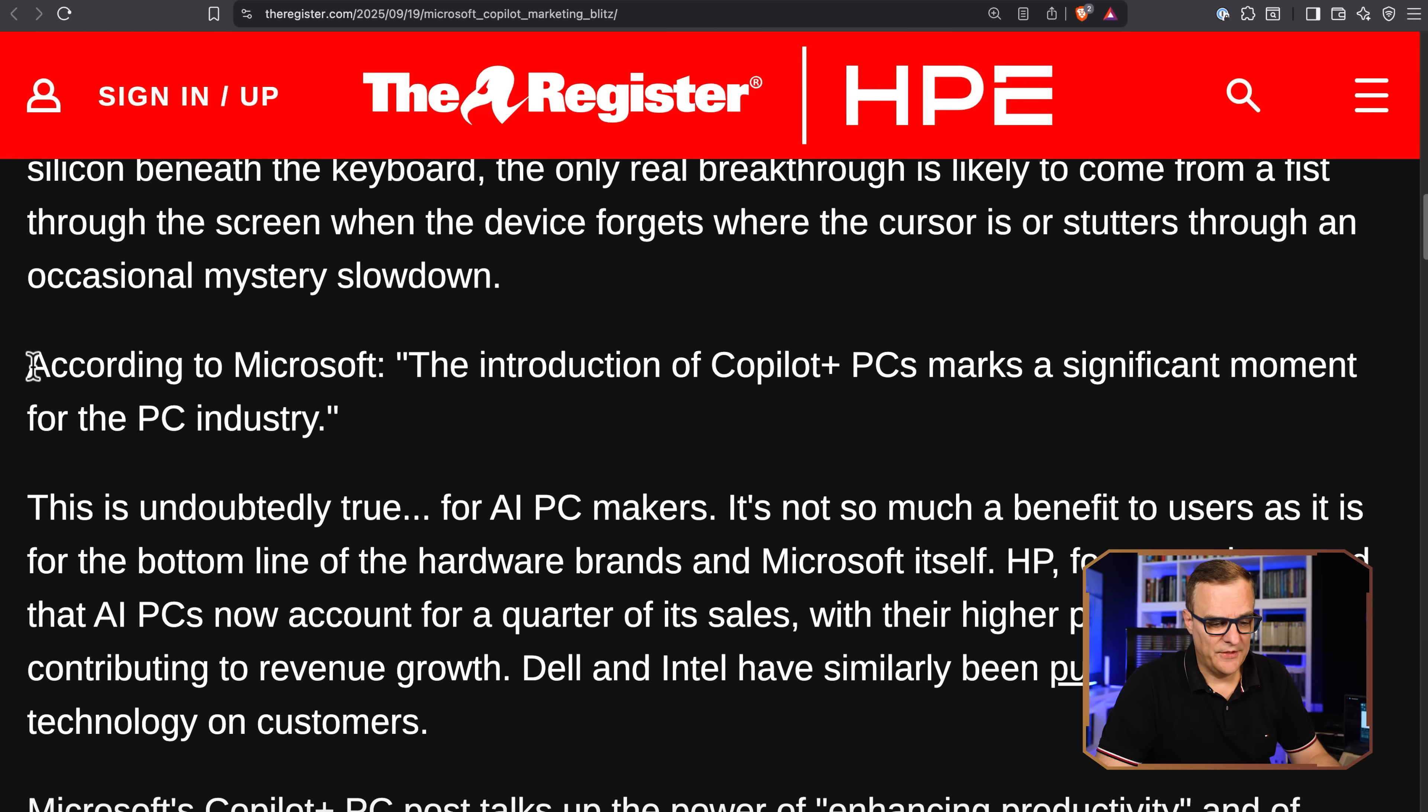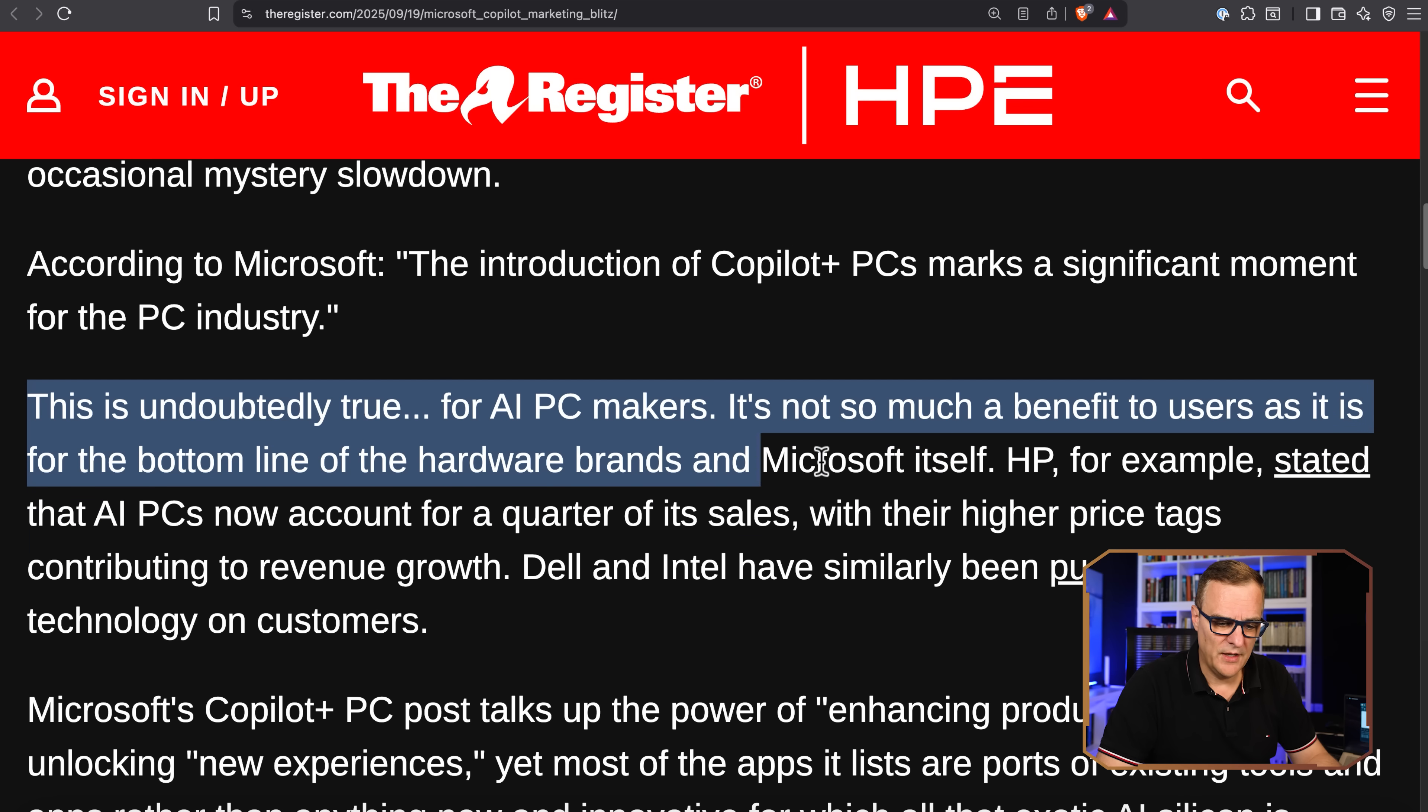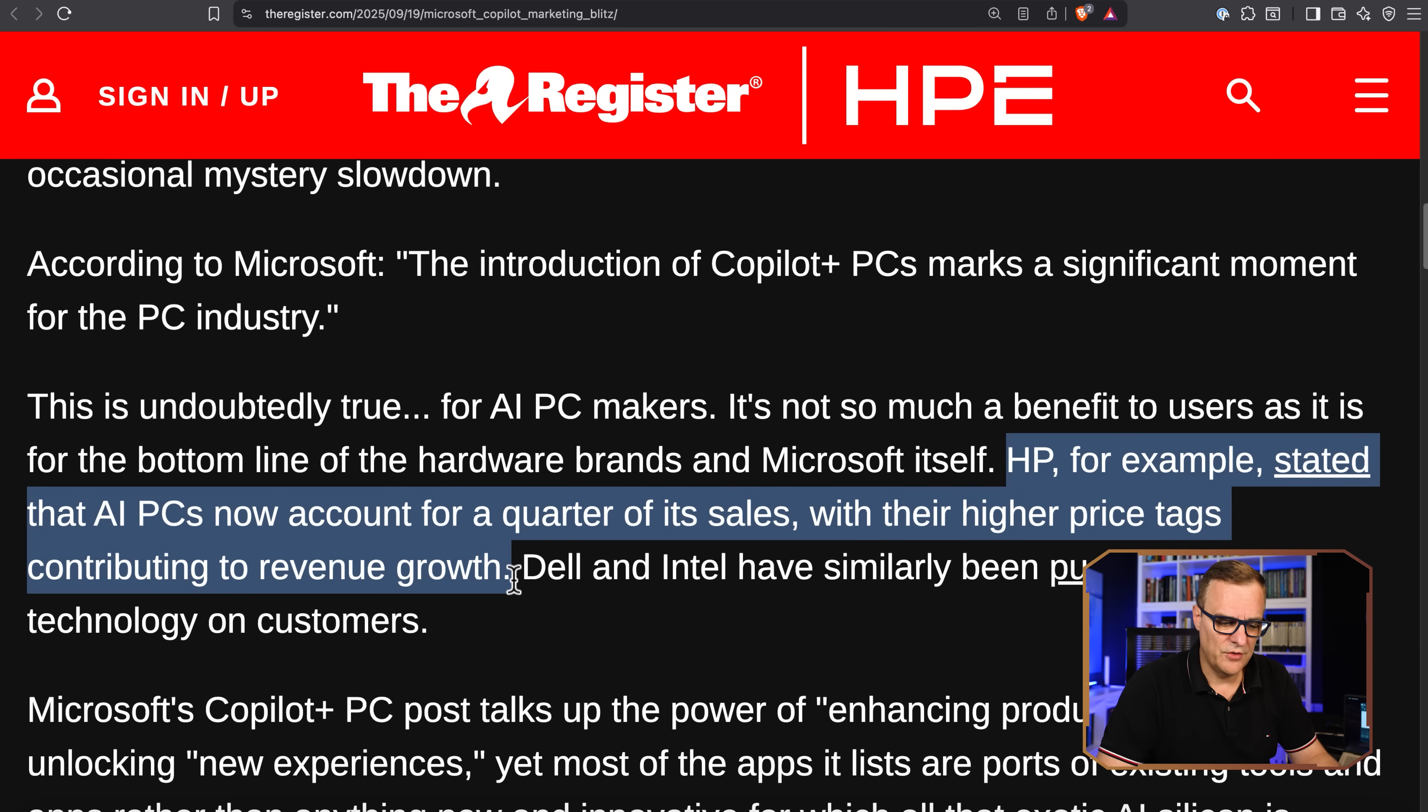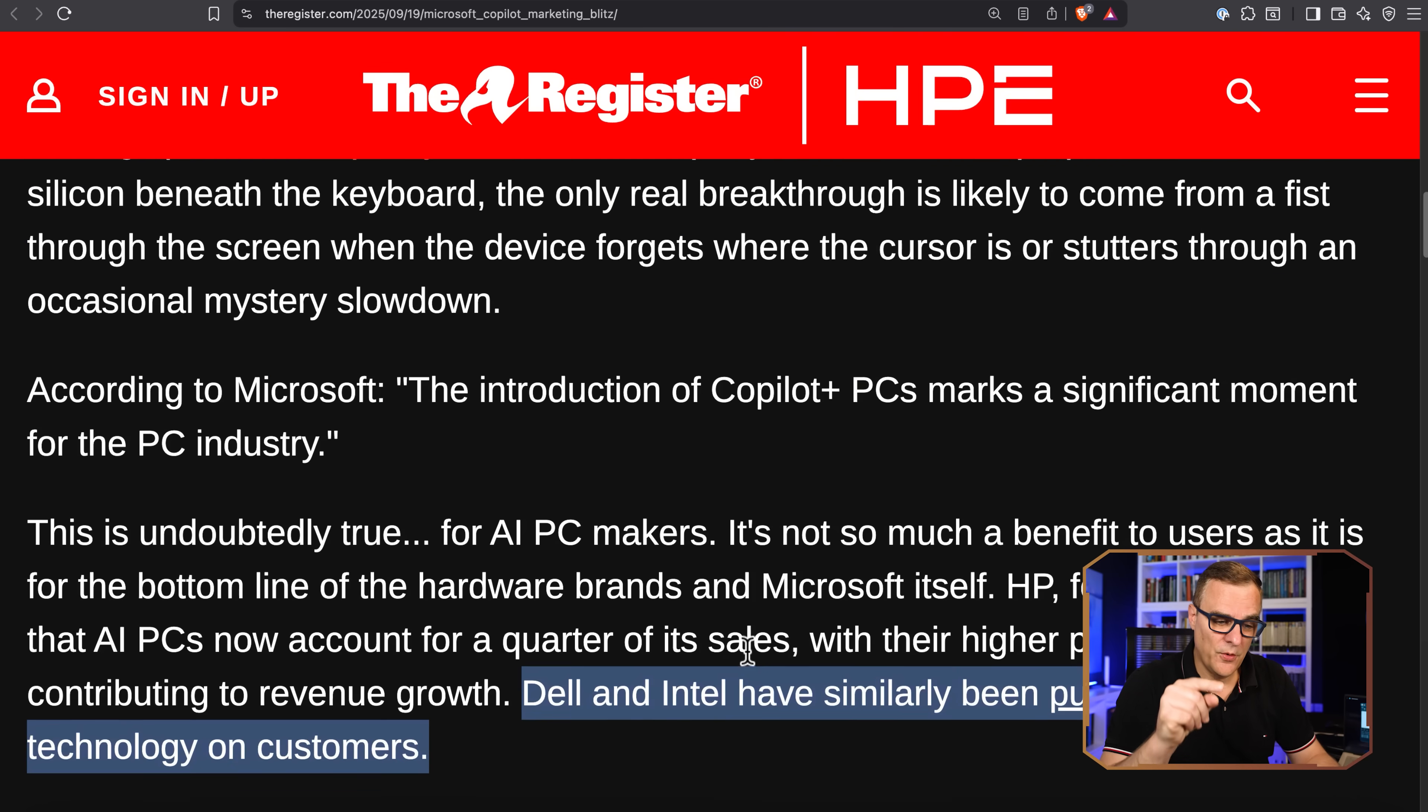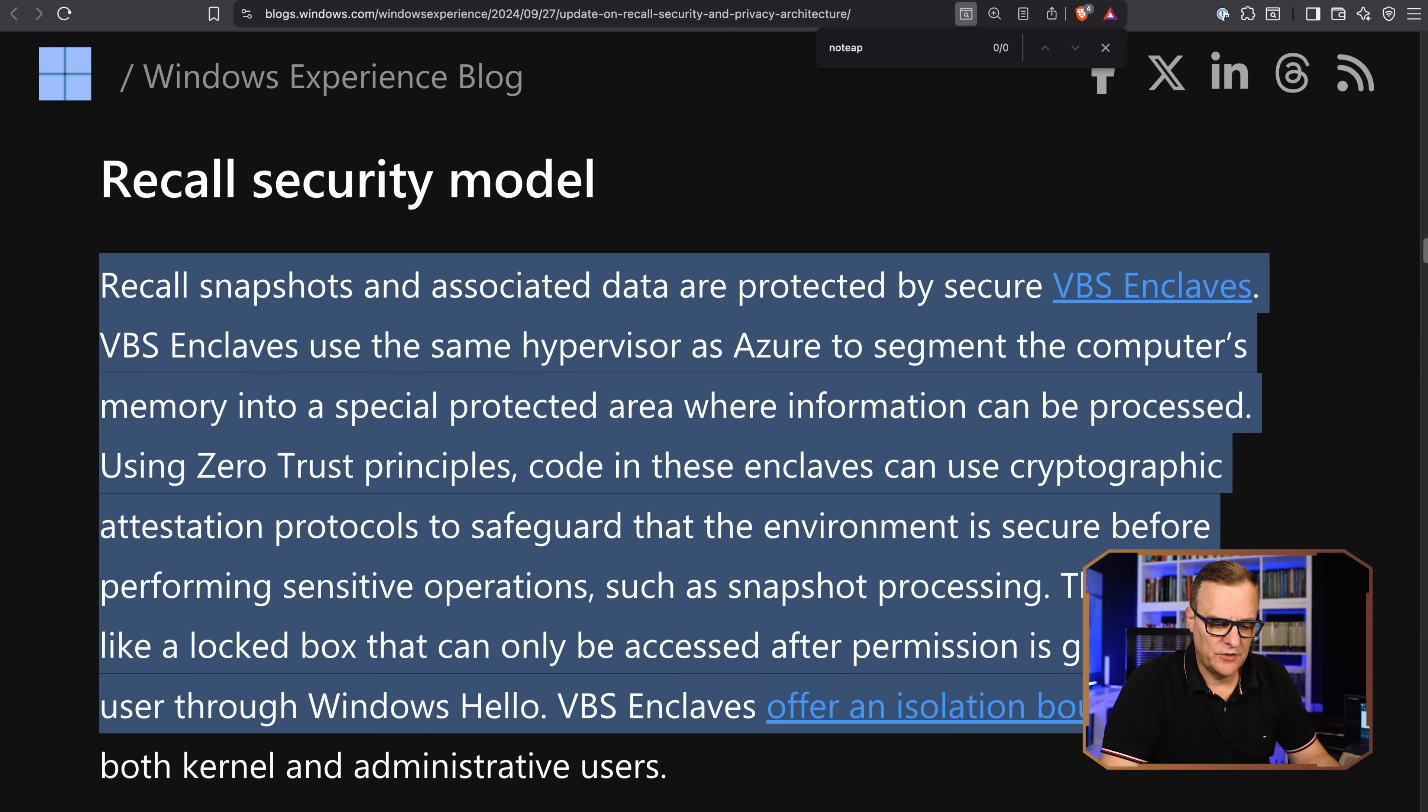The Register says Microsoft says that Copilot PCs mark a significant moment for the industry. This is undoubtedly true for AI PC makers. It's not so much a benefit to users as it is to the bottom line of the hardware brands and Microsoft itself. HP, for example, stated that AI PCs now account for a quarter of its sales with their higher price tags contributing to revenue growth. Dell and Intel are in a similar way pushing AI-ready technology on customers. So I doubt this is for your benefit. It's for their benefit. And just think about what you're losing from a privacy point of view running this kind of nonsense.